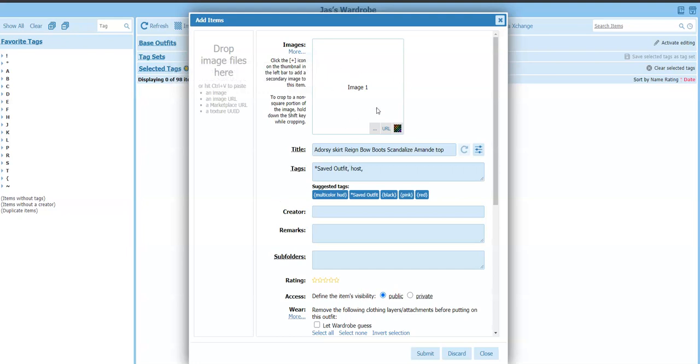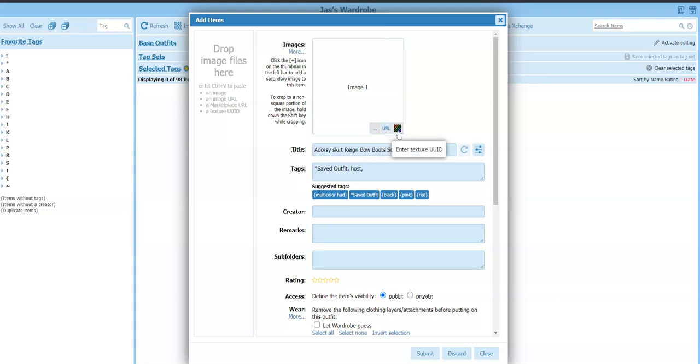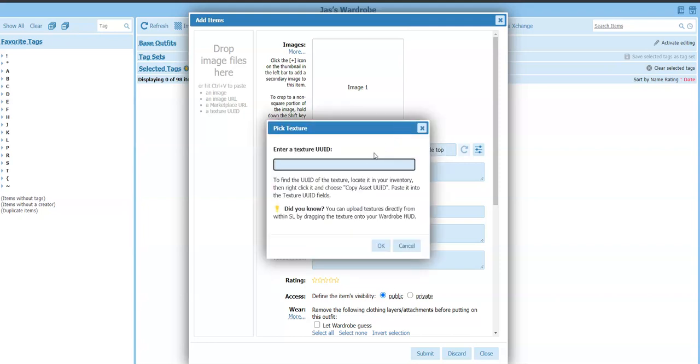If you look where I can drag files here, on this image it's got the three dots where I can browse and go out to my hard drive to find it. I can put a URL, or here it says enter texture UUID. So let's do that.